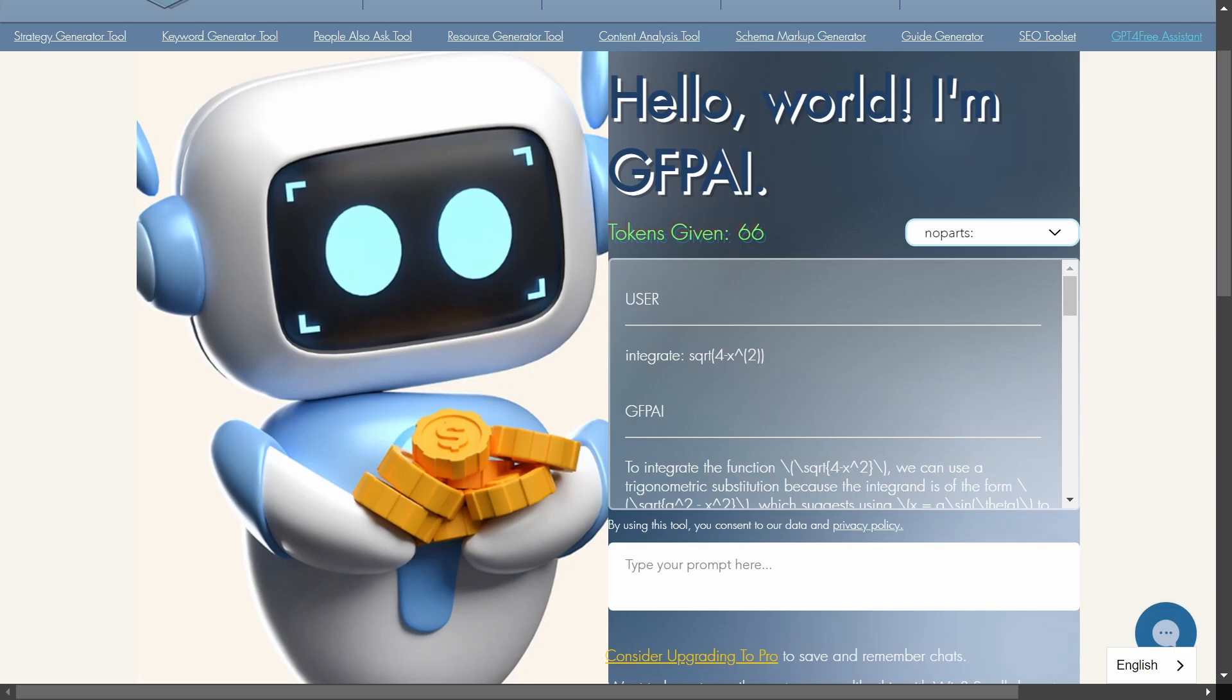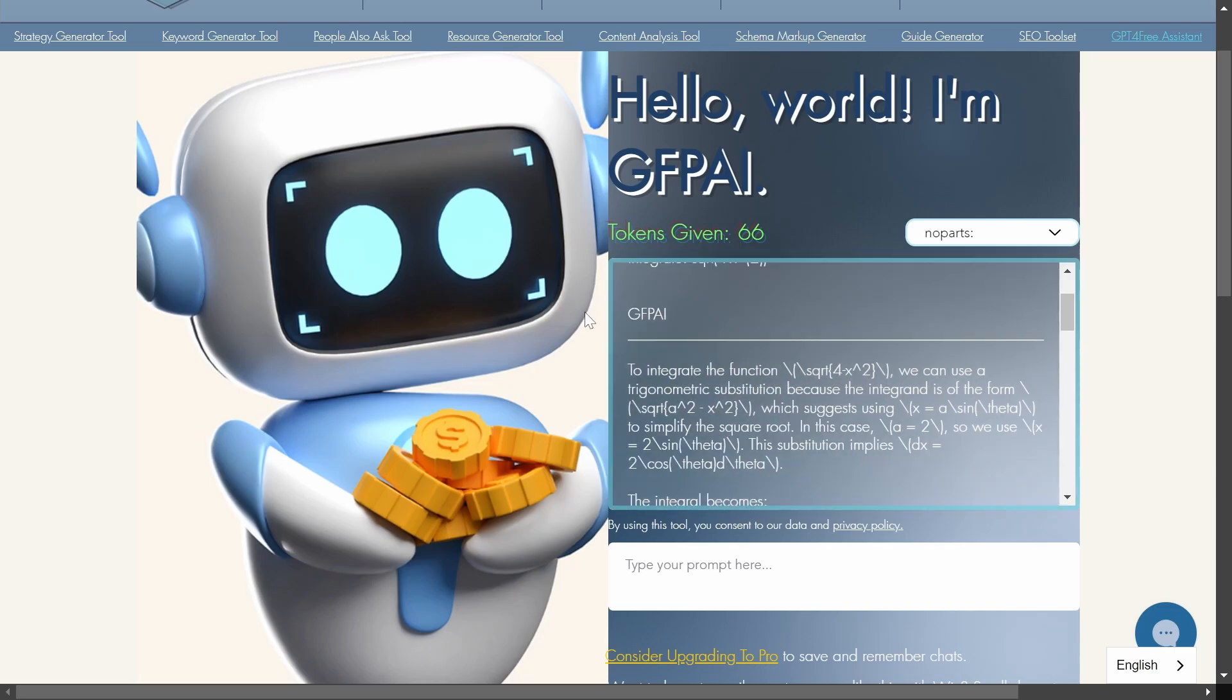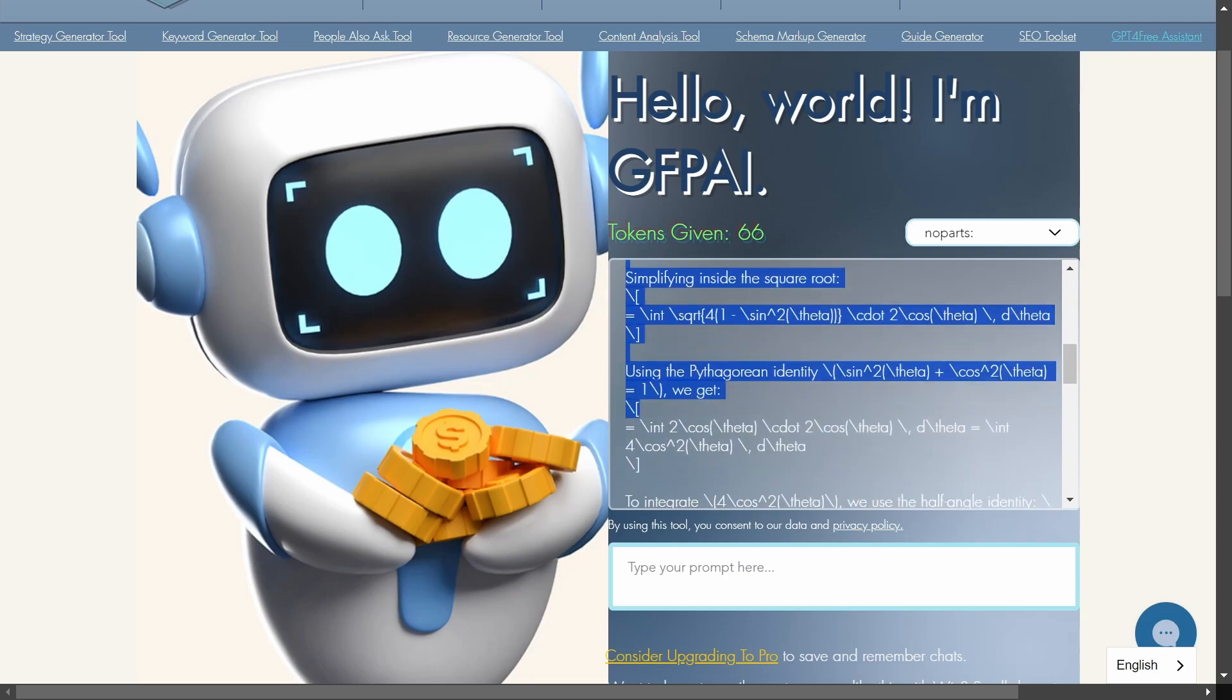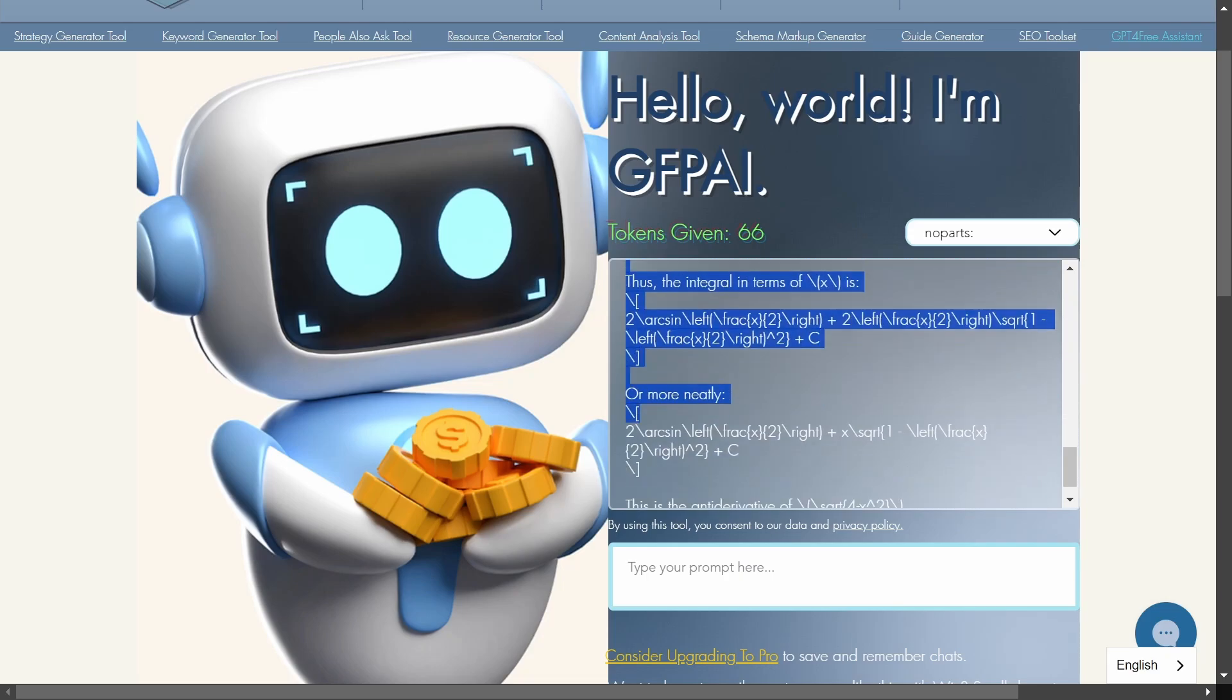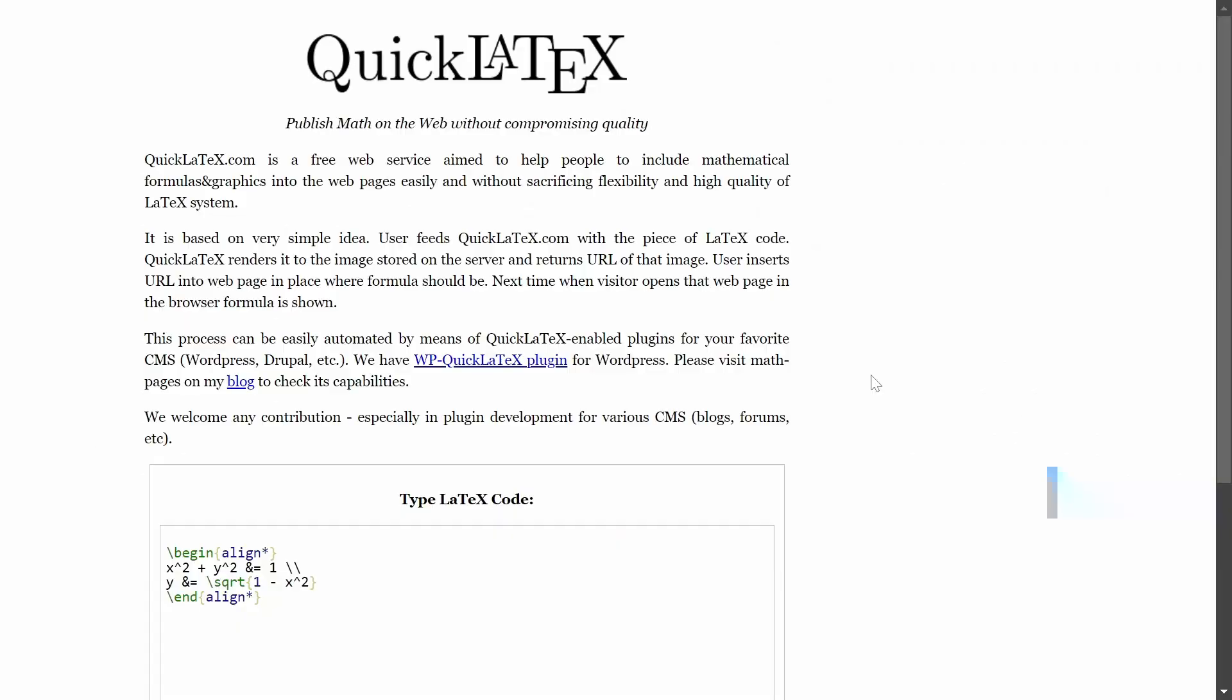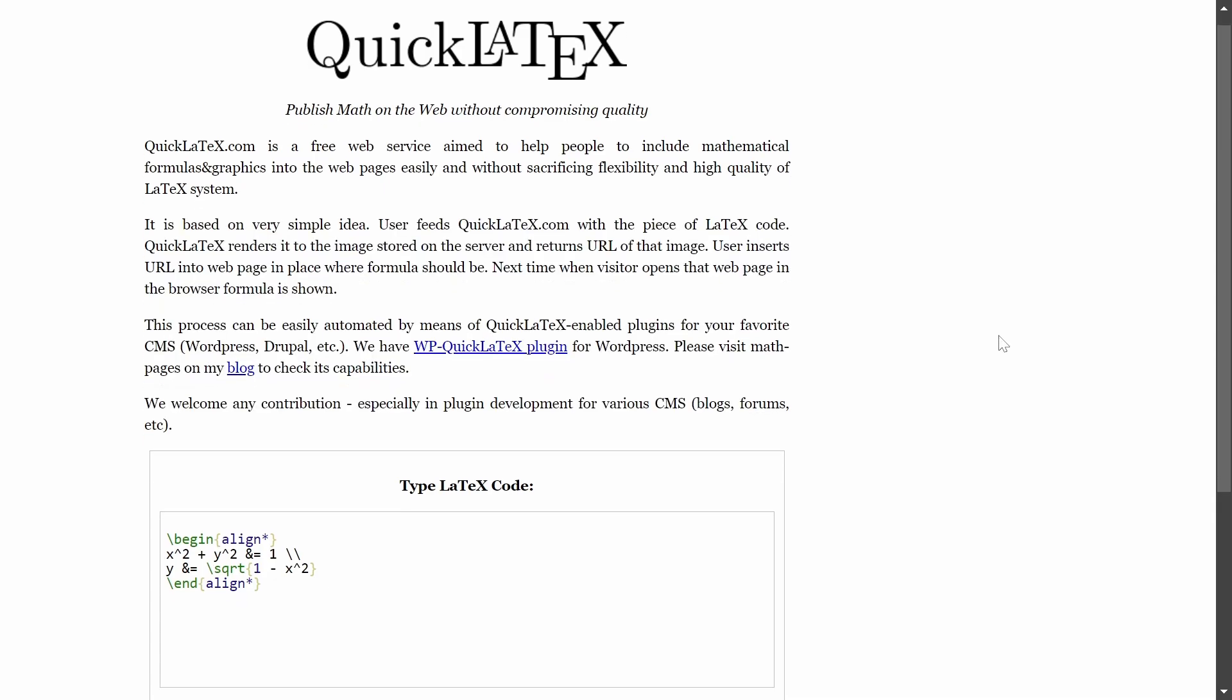So because this AI website does not have this I do have a workaround for this too. What you simply want to do is you want to select all of the response that it gave you by just scrolling down to here and go ahead and copy this. Now you want to go over to this website called quicklatex.com. I will leave a link to this website in the description as well.